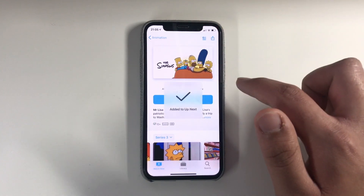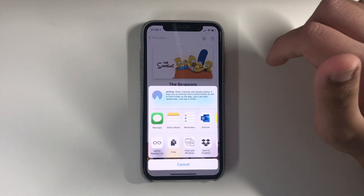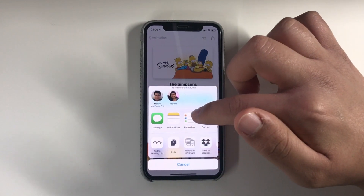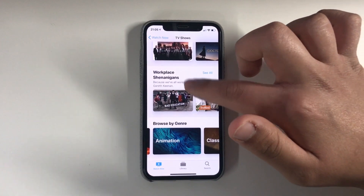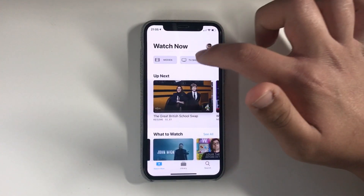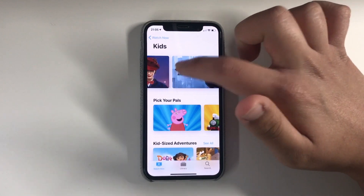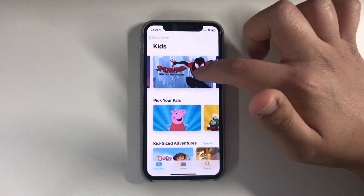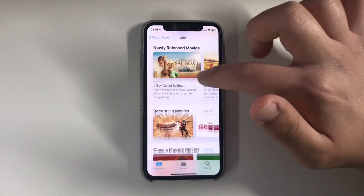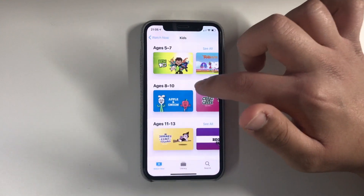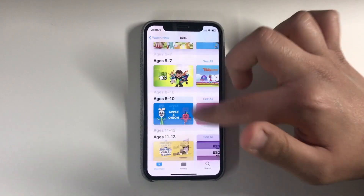I've added The Simpsons to my Up Next list, and there's also a share button so I could share it to someone if I wanted to. Going into the Kids section, you can watch Mary Poppins or Spider-Man: Into the Spider-Verse — great movie, I'd recommend you watch that. You've got all sorts for what your child might like to watch, and there are age categories as well: 2 to 4, and 11 to 13.